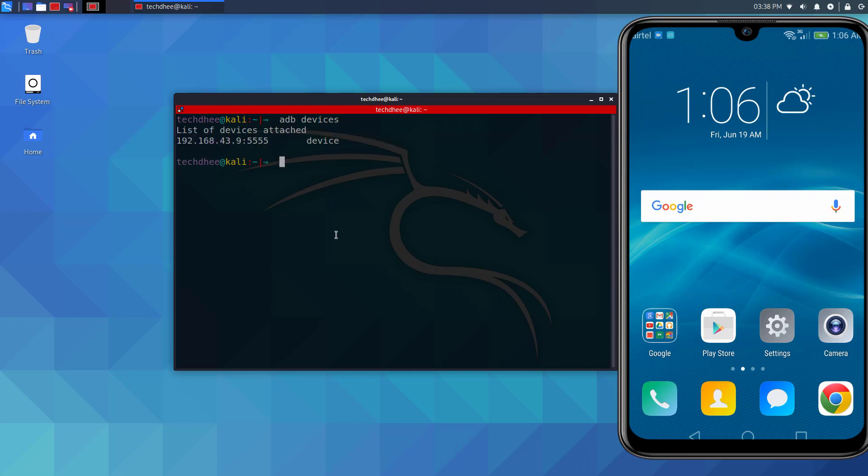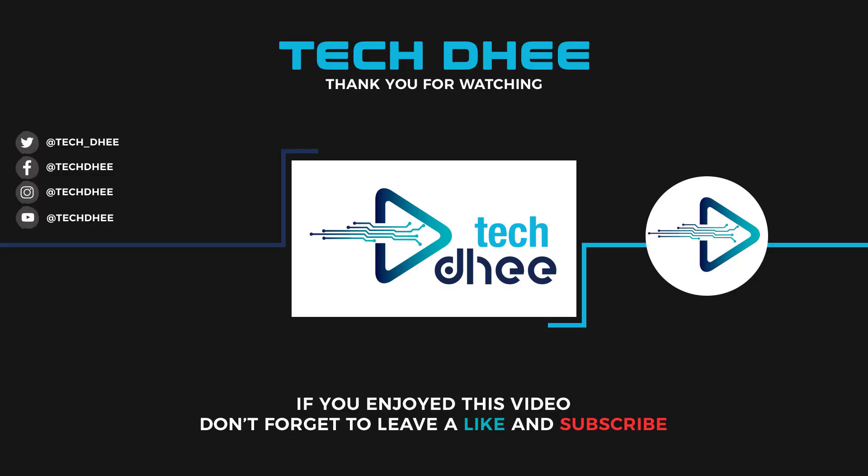So this is how to enable Android Debug Bridge. Thank you for watching this video. Subscribe to my YouTube channel for upcoming new videos. Thank you very much.